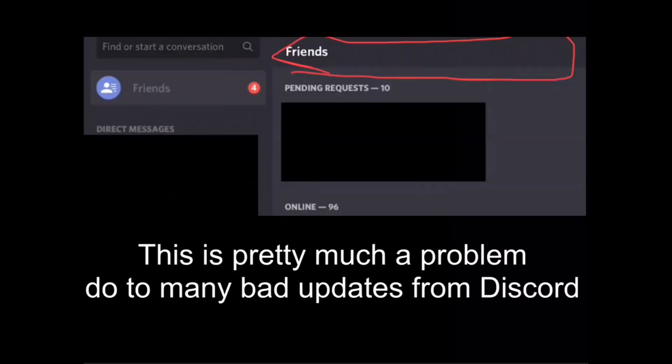Hello guys, today I'm going to show you how to unblock people on Discord mobile in 2020. This is pretty much a problem due to many bad updates from Discord.